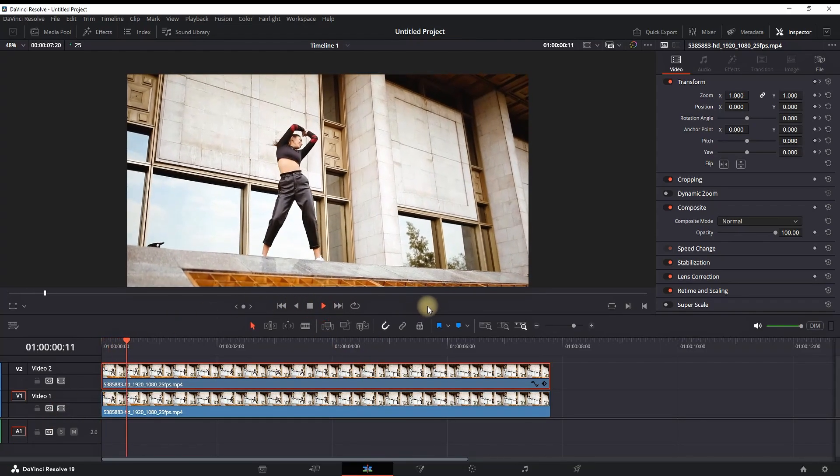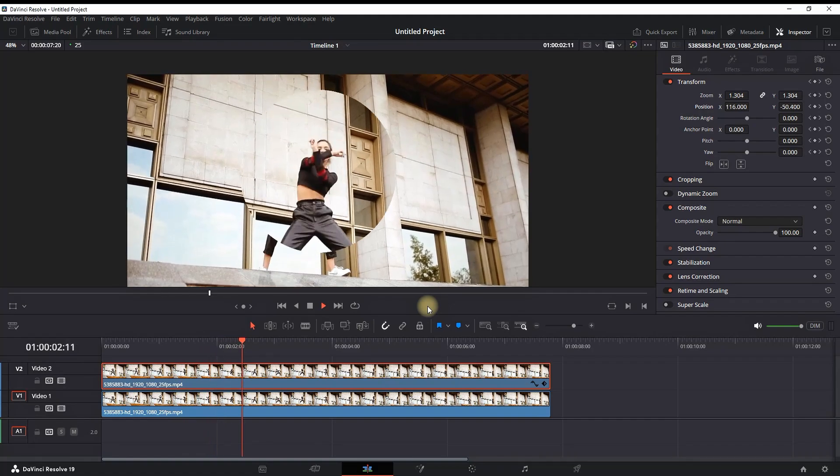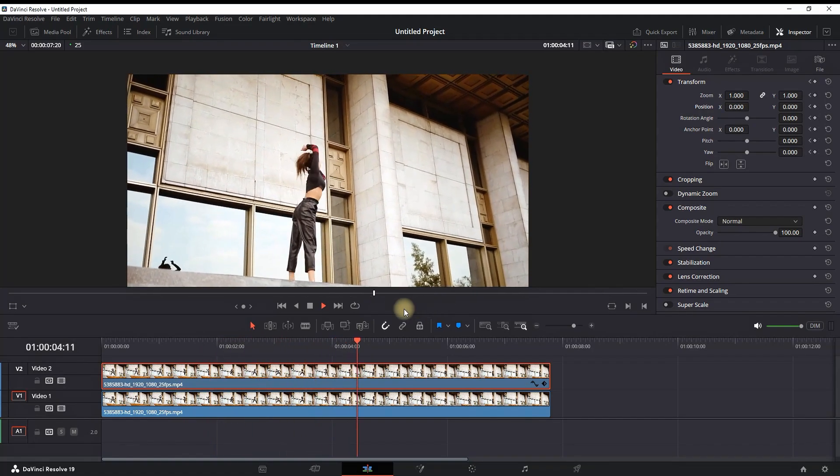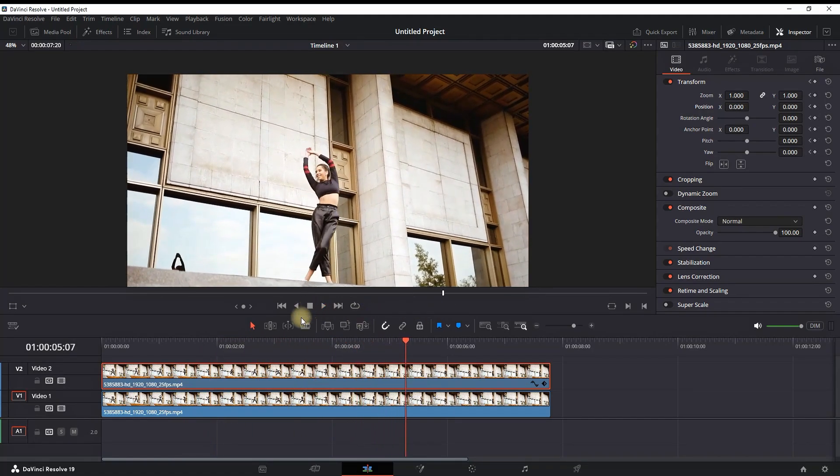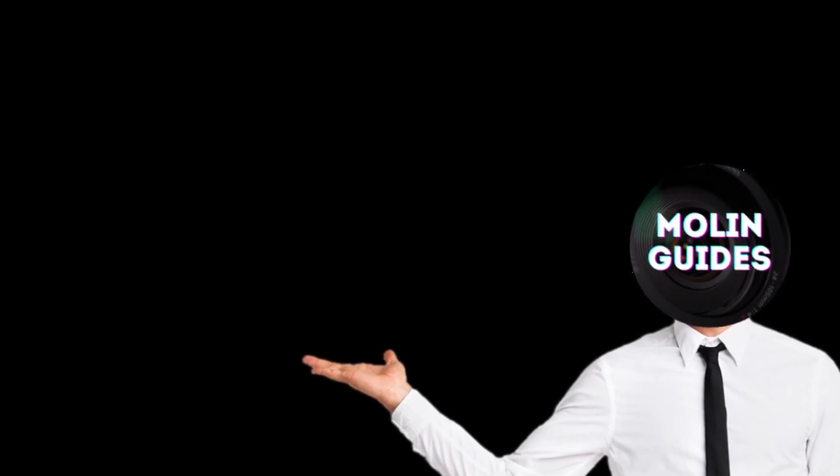And there you have it, nice and easy zooming in part of the video effect inside DaVinci Resolve. You can also check out this video right here. I'm pretty sure you're going to like it. Thanks for watching and see you in the next video.